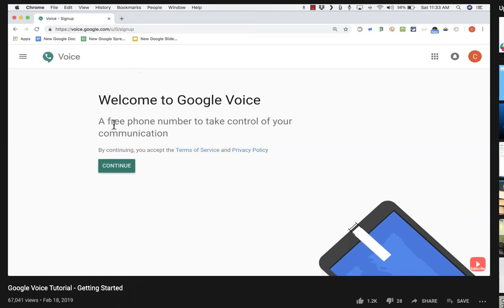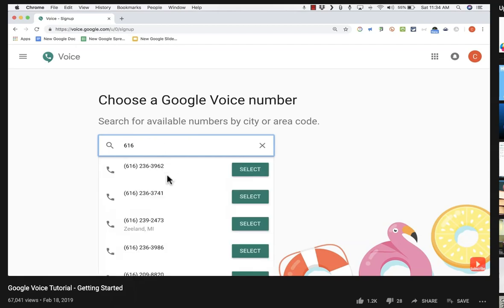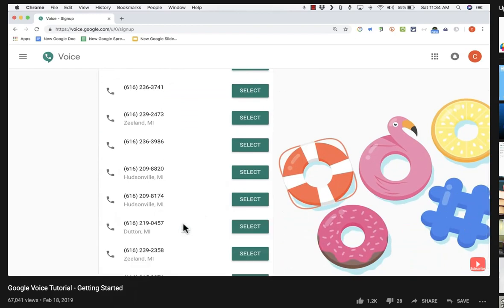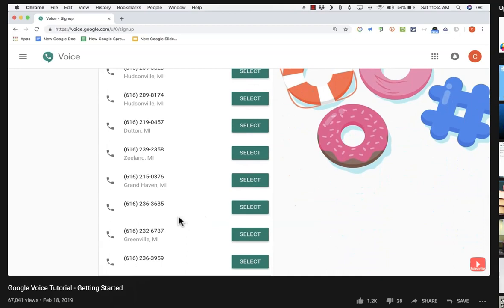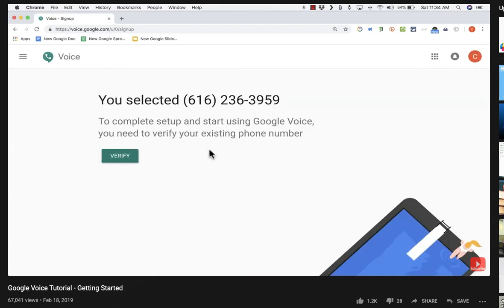Google Voice is a free phone number to take control of your communication. At this point, I need to pick a phone number for myself, and only certain numbers are available. The next step is to search for available numbers by city or area code. I'll type in an area code and it pops up with some suggested phone numbers. I can look through these or click show more until I find one that looks good to me — easy to remember or that means something to me. I found the one I want, so I'll click select. That number has now been claimed by me.